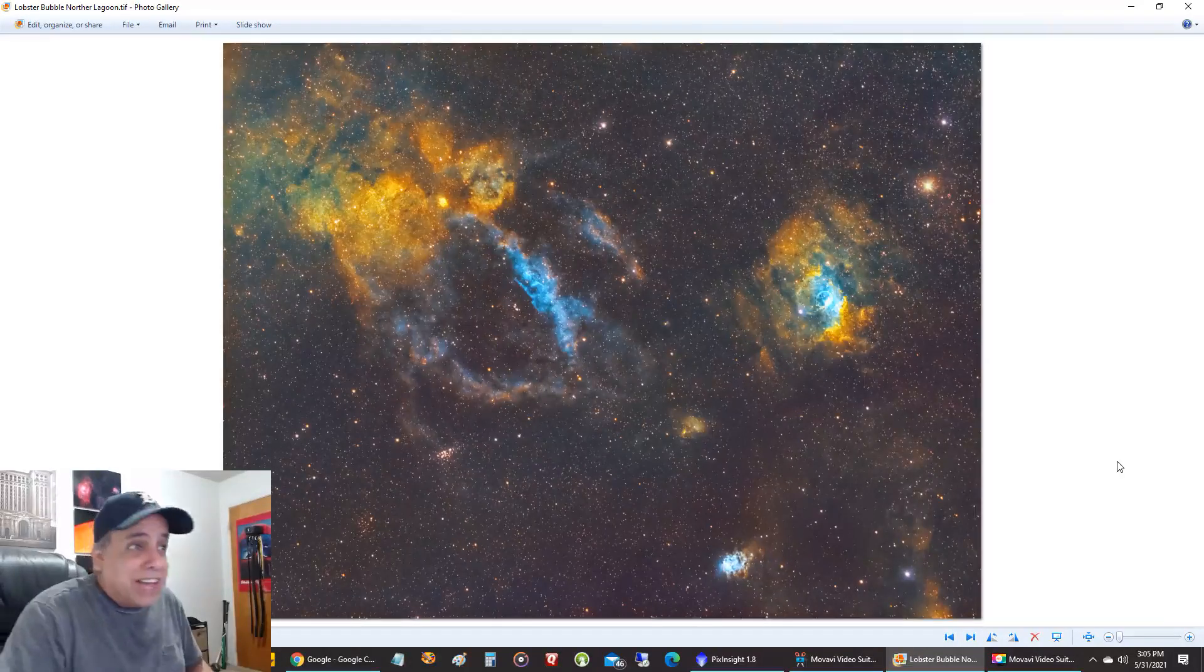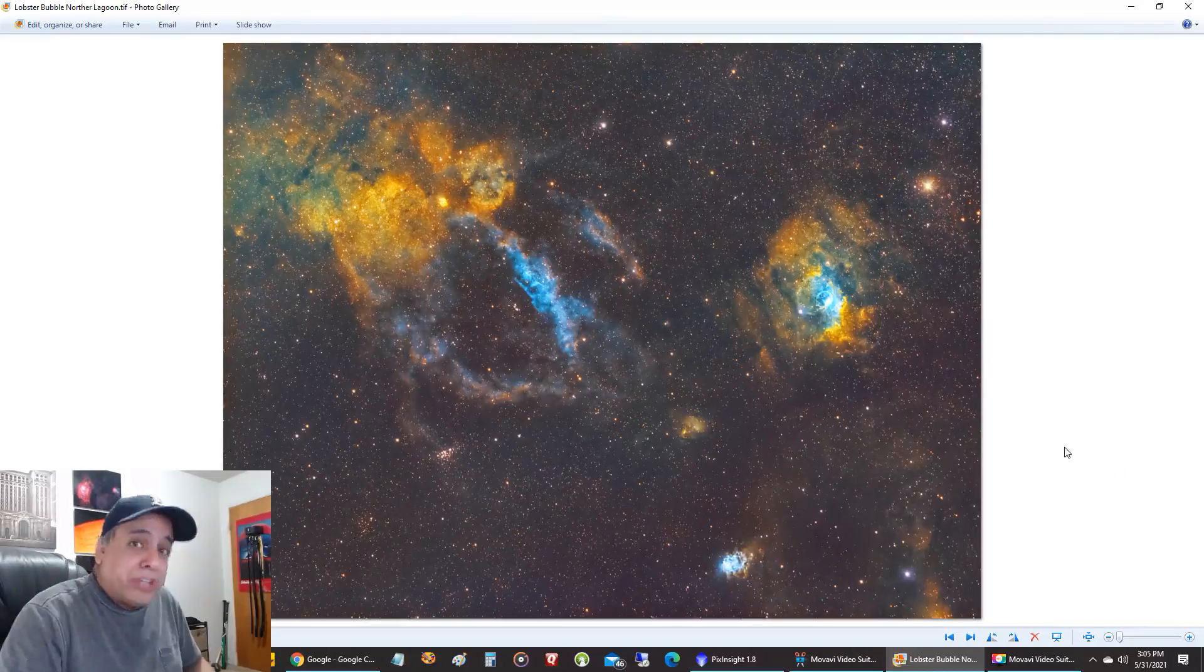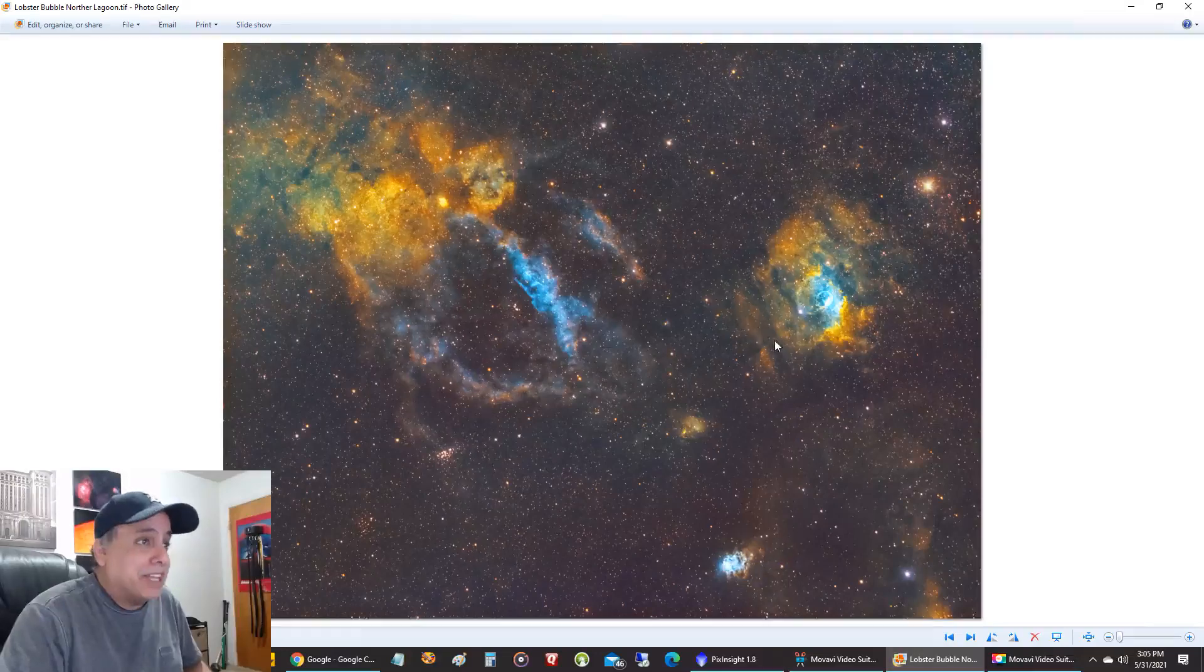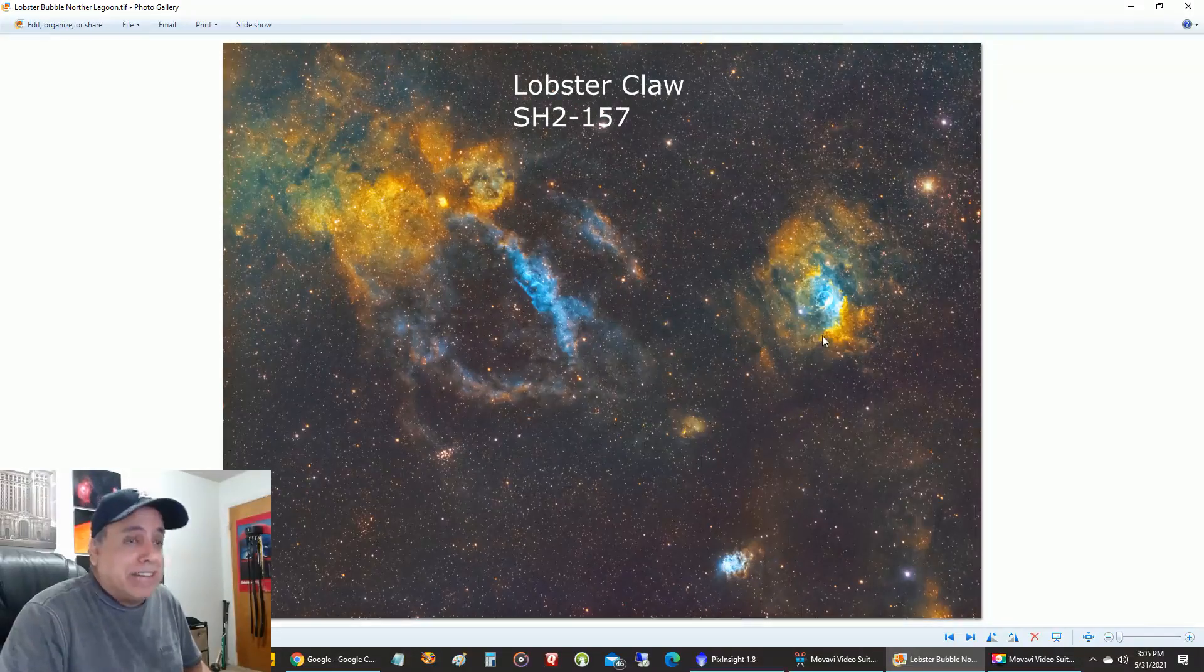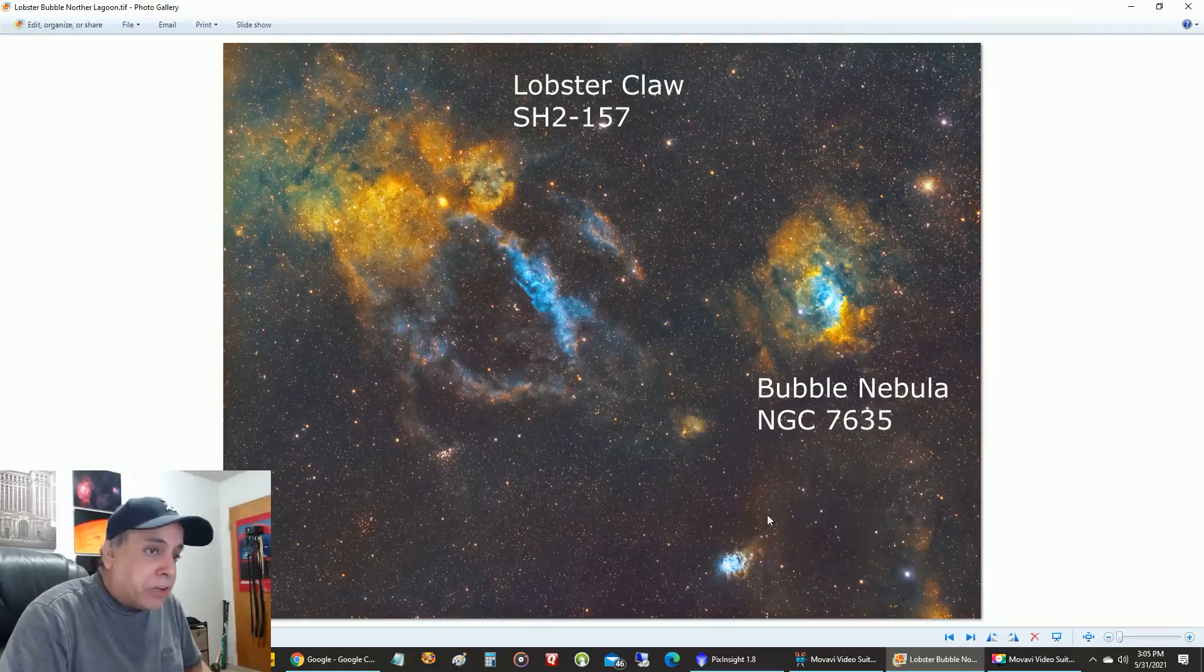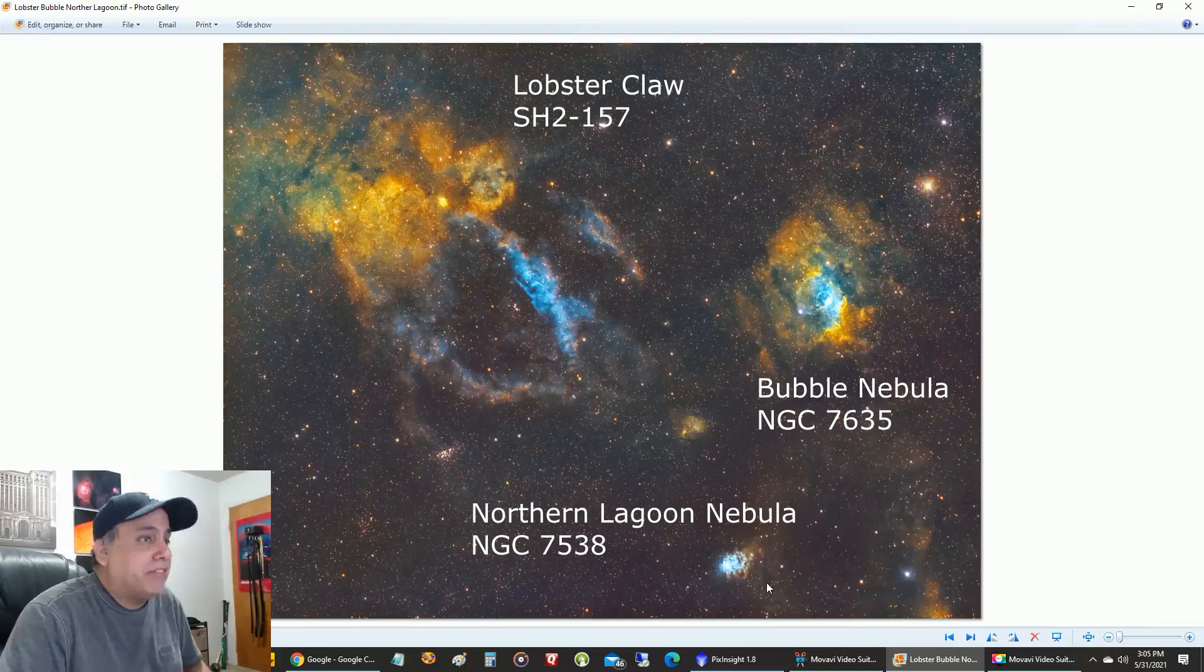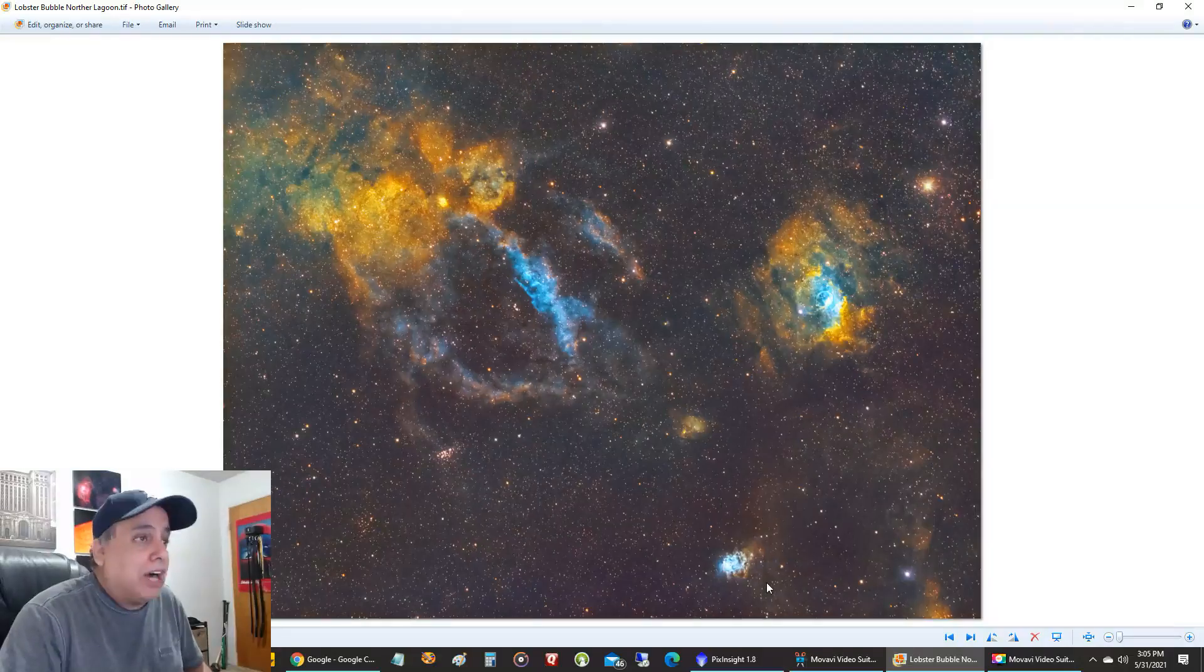And there's a lot going on in this picture and I rotated the camera perfectly. I've got the lobster claw over here. I've got the bubble nebula over here. And I've got the northern lagoon nebula over here. And everything just fit perfect. I cropped very little off of this picture.